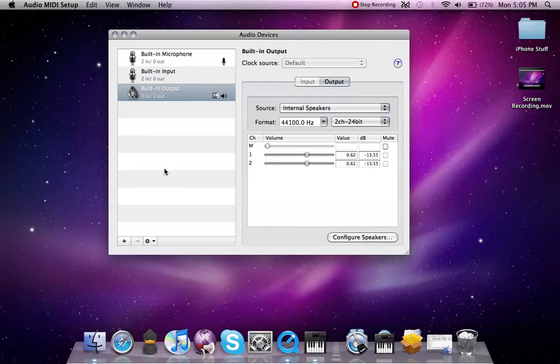Now, what pass-through means is it takes it from the built-in output, passes it to the receiver, and then the receiver then decodes it. Because DTS is protected.